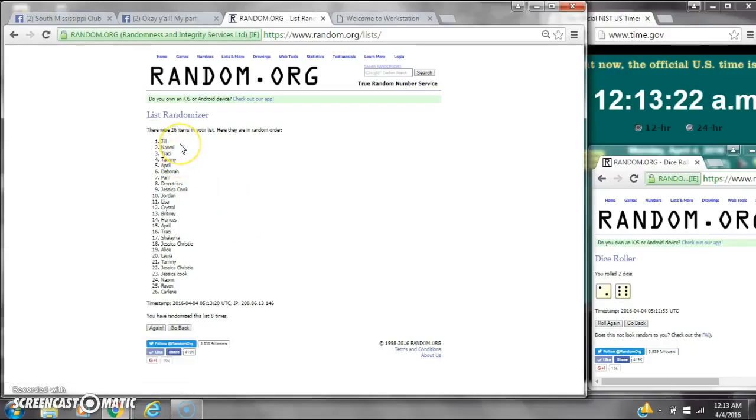Alright, Miss Jill, you are the winner. Congratulations. There are 26 items on the list and we've randomized 8 times.